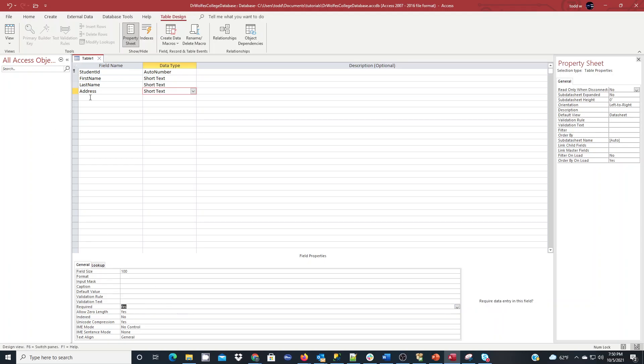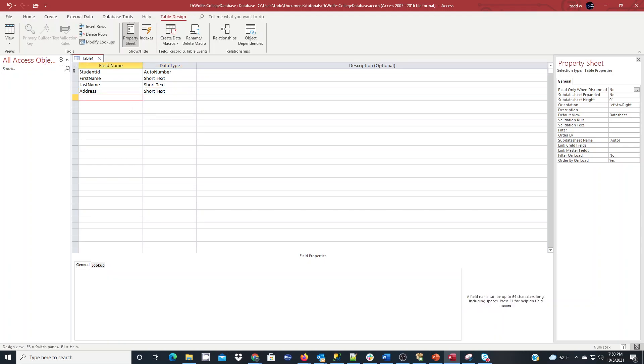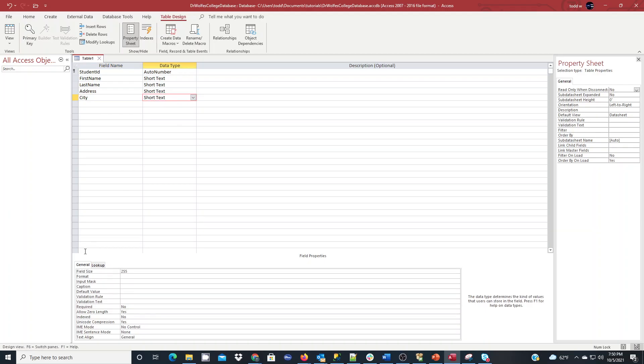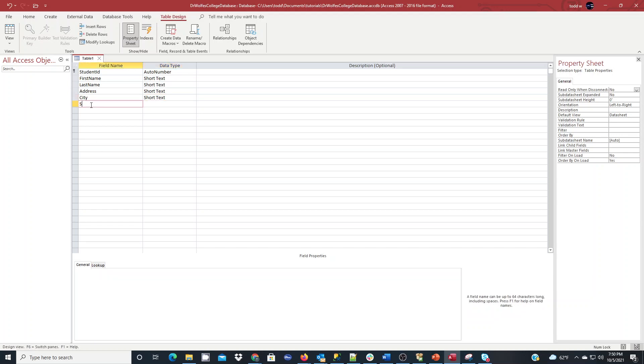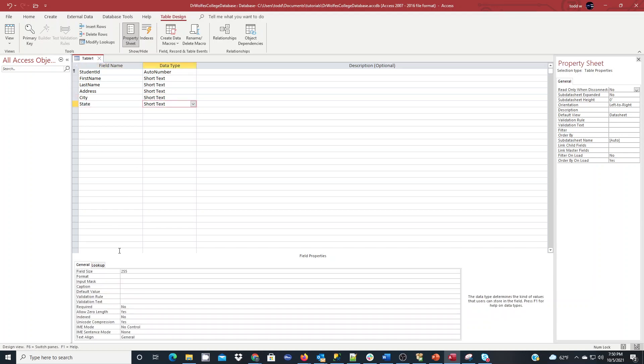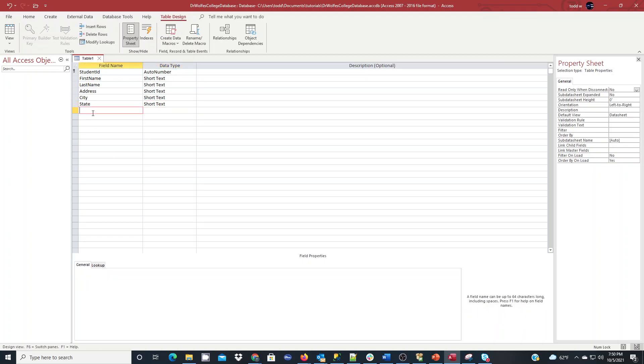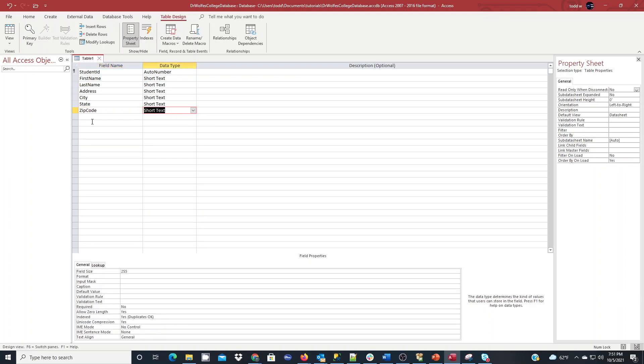Meaning we need to fill in the address. So I'm going to use city, short text, I'll do 30, required, state, short text of 2 for the state code, and zip code, I'll do short text of 5, I'll just do the basic US 5-digit zip code.